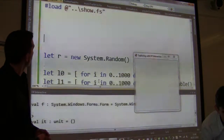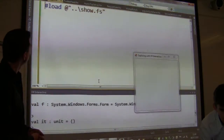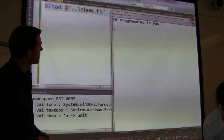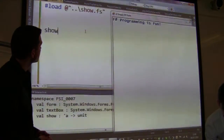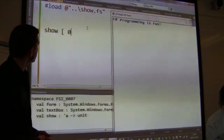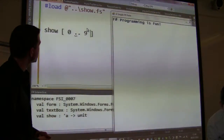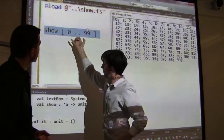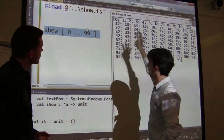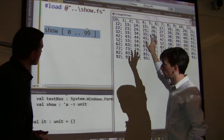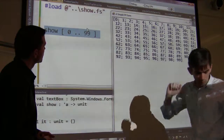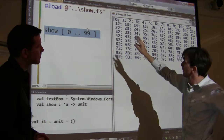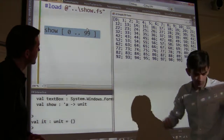We're going to use a helper script which opens up one of these windows and also defines a little function called 'show'. The purpose of the show function is that it allows us to show any piece of F# data in a window over here. It does a little bit of formatting work on the data. For instance, we can take the values of numbers from zero to 99 as an F# list, show those, and have them displayed over here.